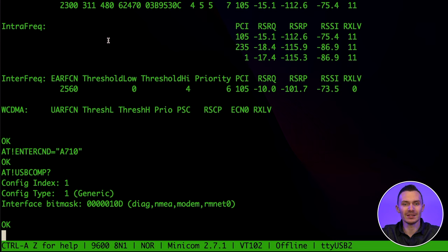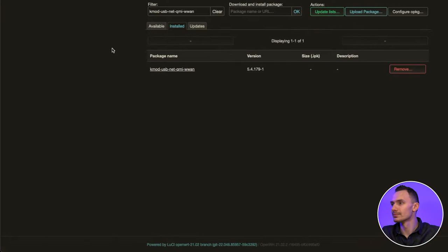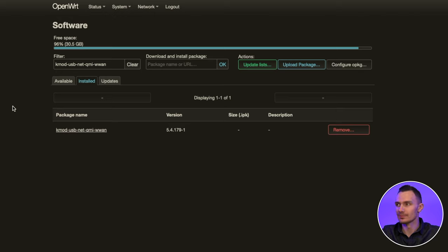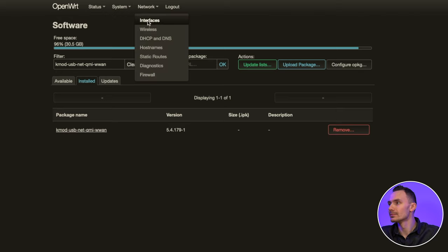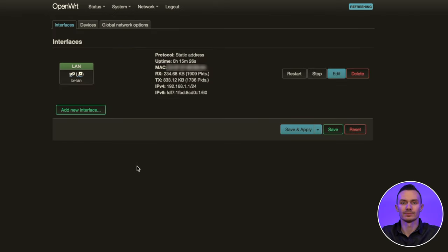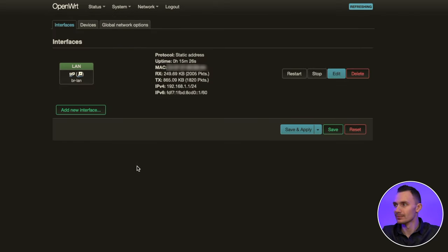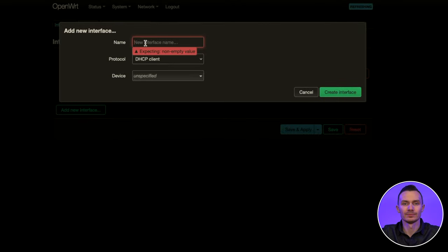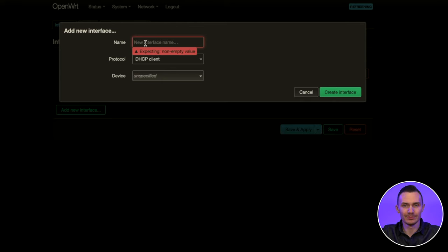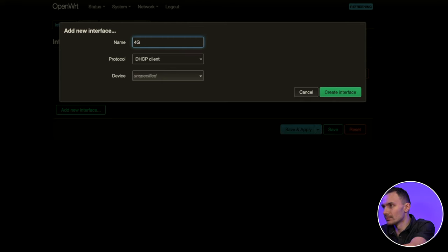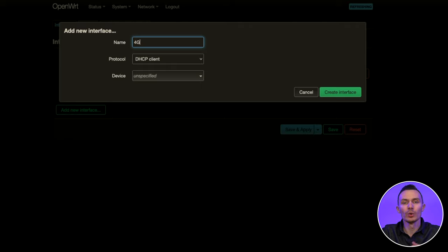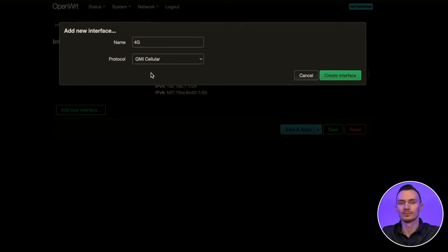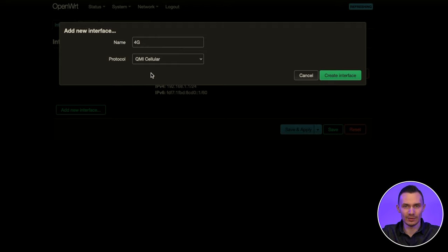Now that we have verified the settings that we need, we could proceed with configuring the 4G WAN interface in LuCI using the helper package LuCI Proto QMI. First, let's get back to LuCI. Then we'll proceed to the network and interfaces tab. Once here, click add new interface. In the window, we'll first give our interface name. Let's call it 4G. For the protocol, we'll choose QMI cellular. Then click create interface and more options will show up.